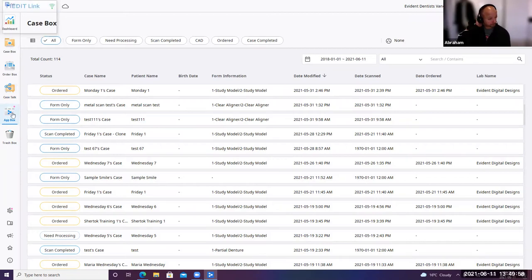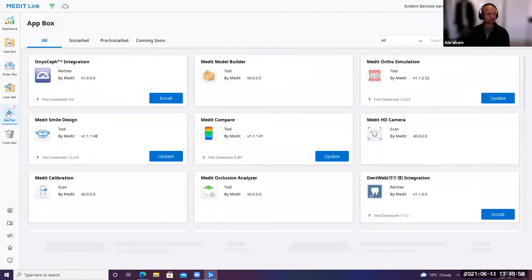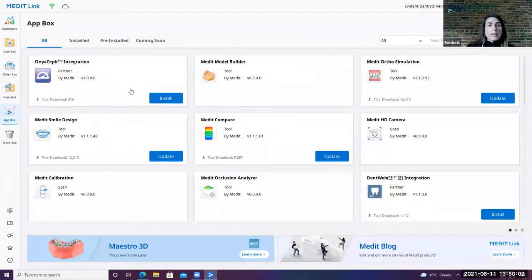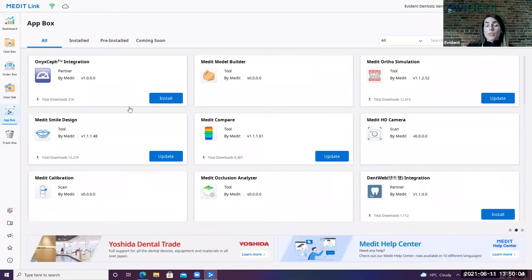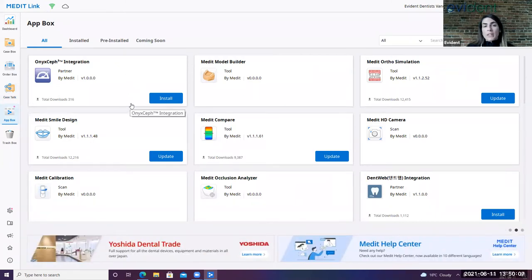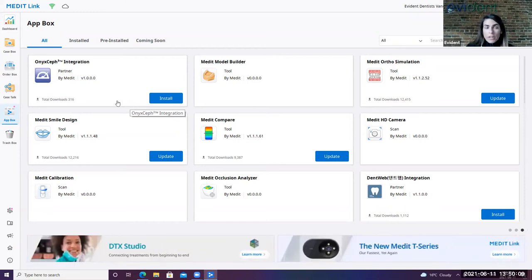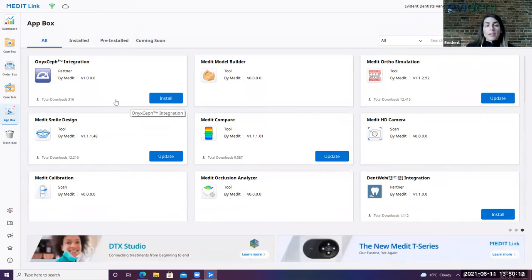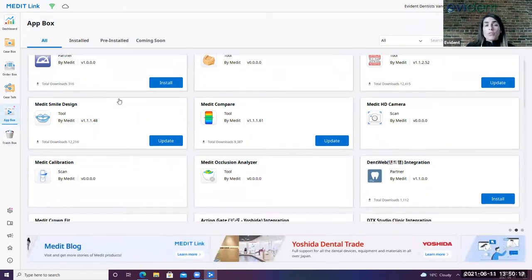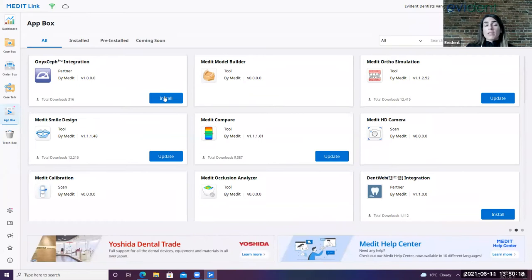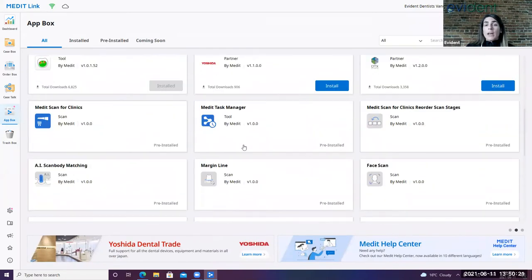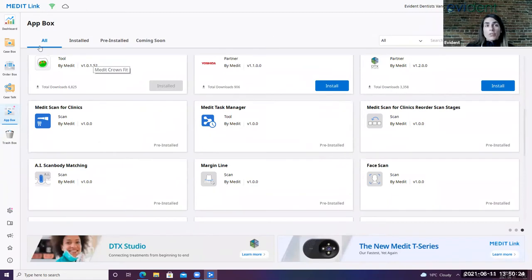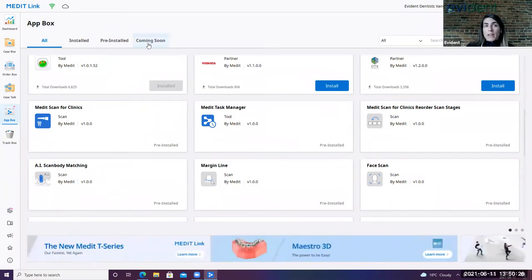The app box is kind of this last important section here on this first few steps. This is where you're going to go and receive your software updates. So with both the 700 and the 500, you've got really good hardware and Medit's done a really great job now to focus on what they can provide on the software side of it. So you'll see that there's constantly things that are available for install or for update. There's things that have been pre-installed with your scanner as well. So you can come into the app box to sort all of that.